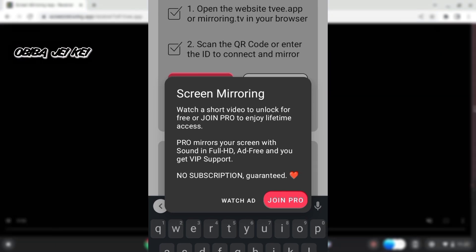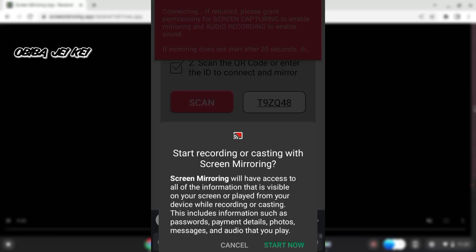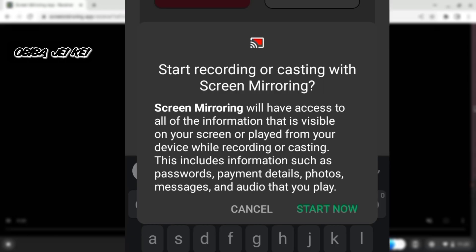We are using the free version, so we need to watch an ad. Now start recording or casting with Screen Mirroring. Screen Mirroring will have access to all of the information that is visible on your screen or played from your device while recording or casting. This includes information such as passwords, payment details, photos, messages, and audio.